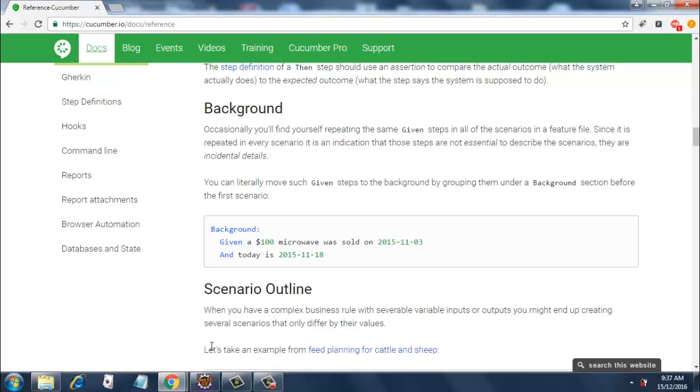You can move all such Given steps to the background by grouping them under a Background section before the first scenario. So what this Background step does is it will run before each of the scenarios in your feature file.